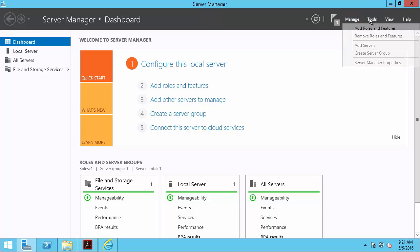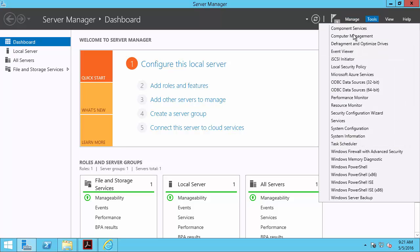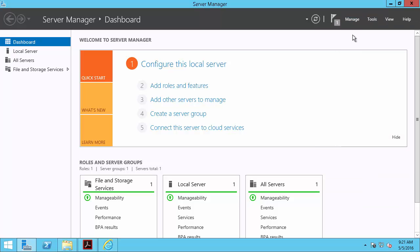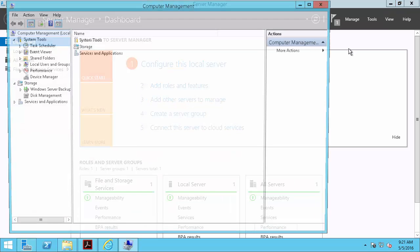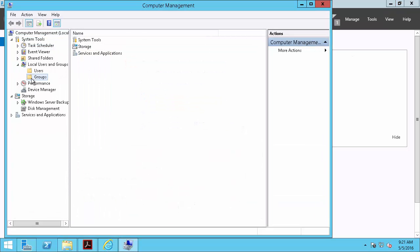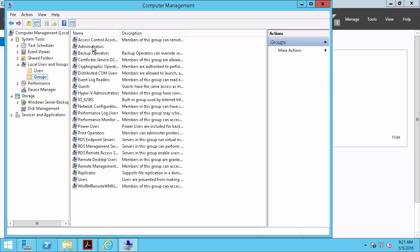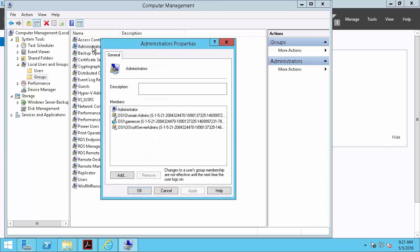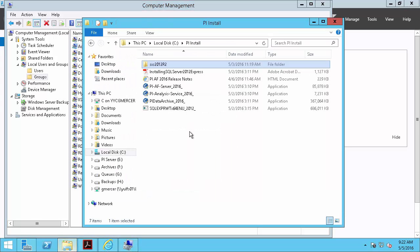So here in tools, back in tools, computer management, we'll look at our local users and groups and make sure that we are in the administrators group. And here I can see my personal account, so we should have no problem running the install kit.